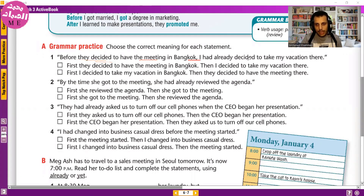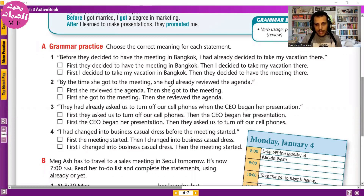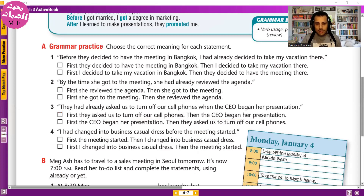Let's look at some practice: 'Before they decided to have the meeting in Bangkok, I had already decided to take my vacation.' First action: I decided to take my vacation. Second: they decided on Bangkok. 'By the time she got to the meeting, she had already reviewed the agenda' — she reviewed it first, then she arrived. 'They had already asked us to turn off our cell phones when the CEO began her presentation' — the request came first. 'I had changed into business casual dress before the meeting started' — I changed first, then the meeting began.